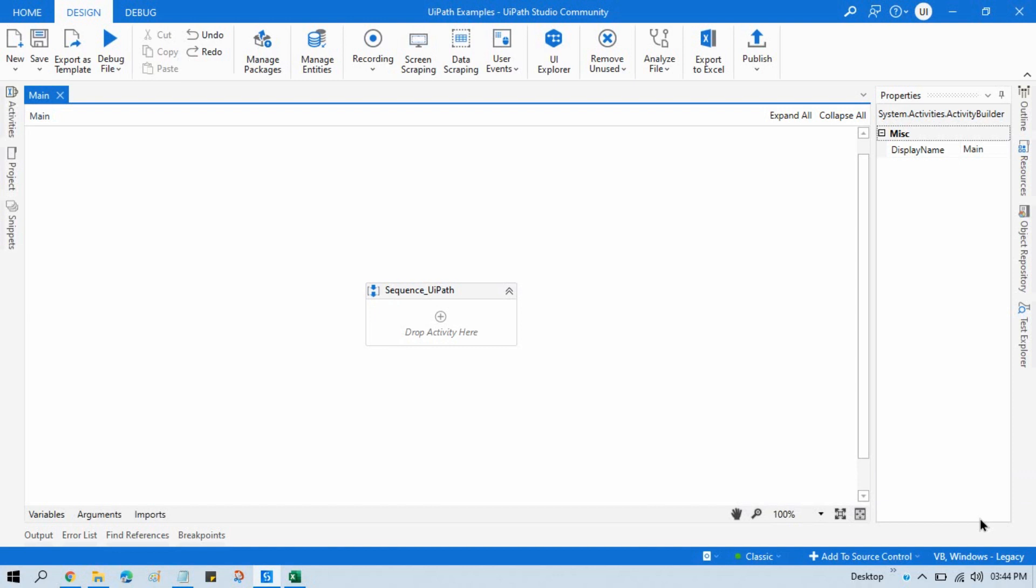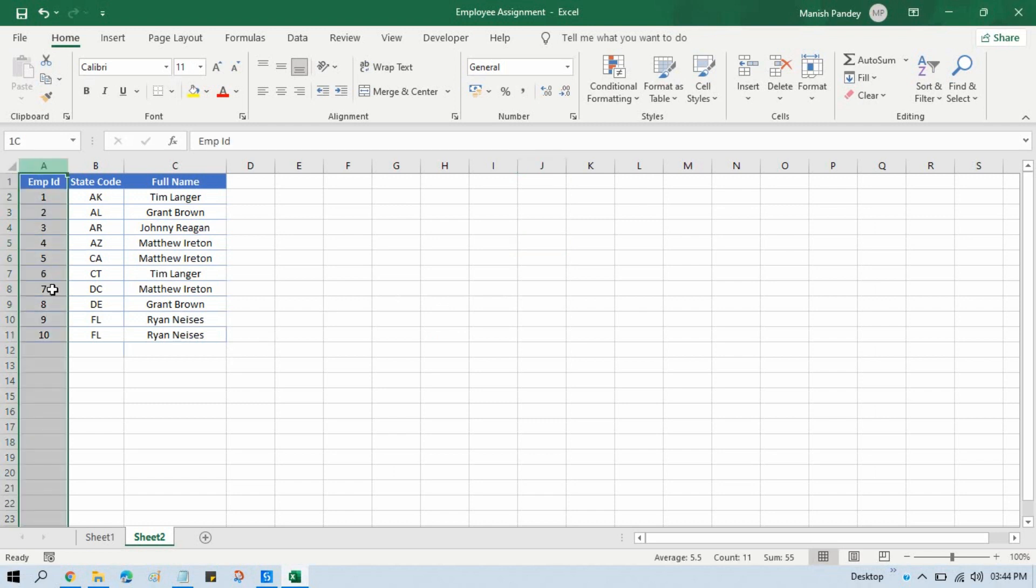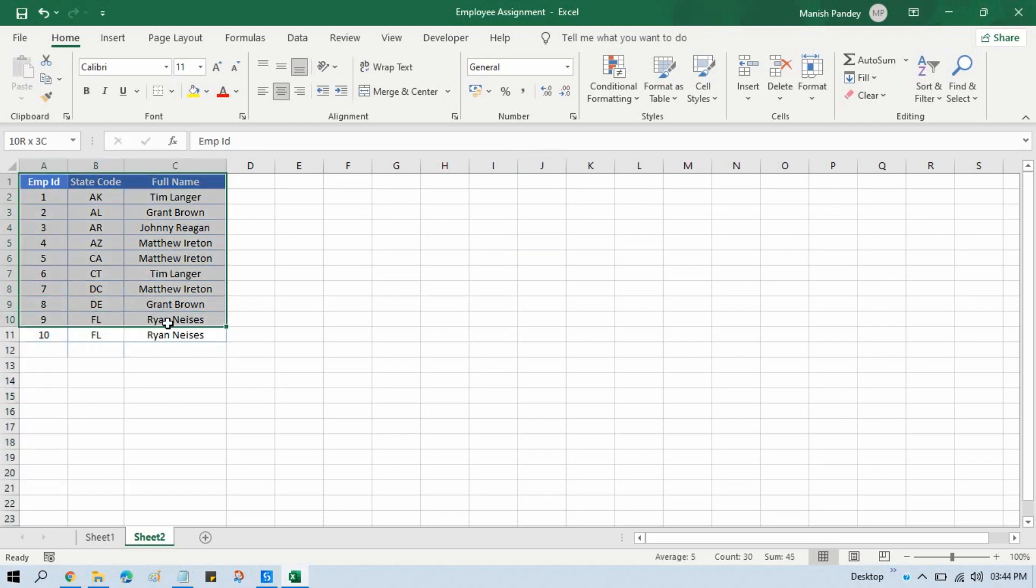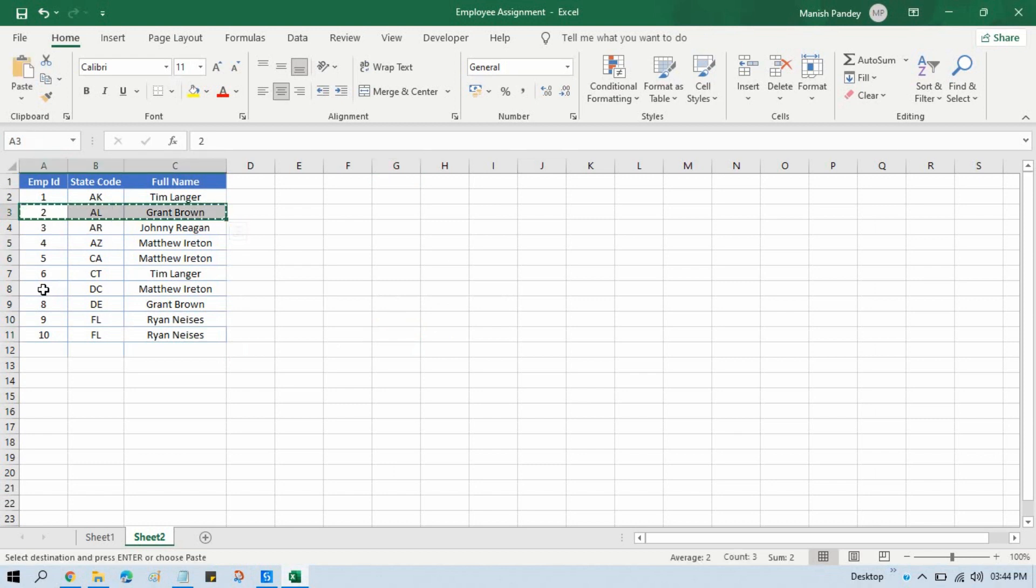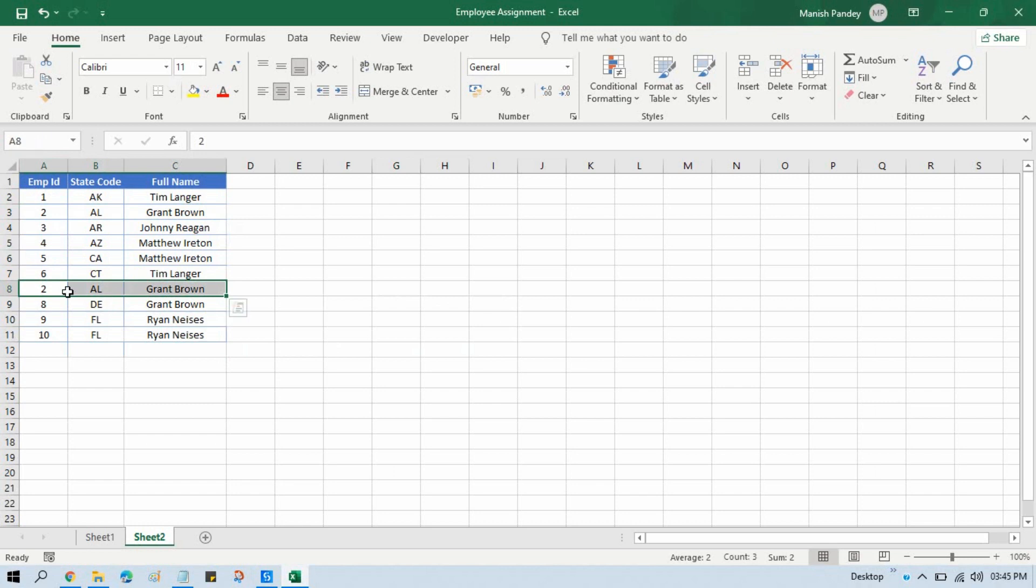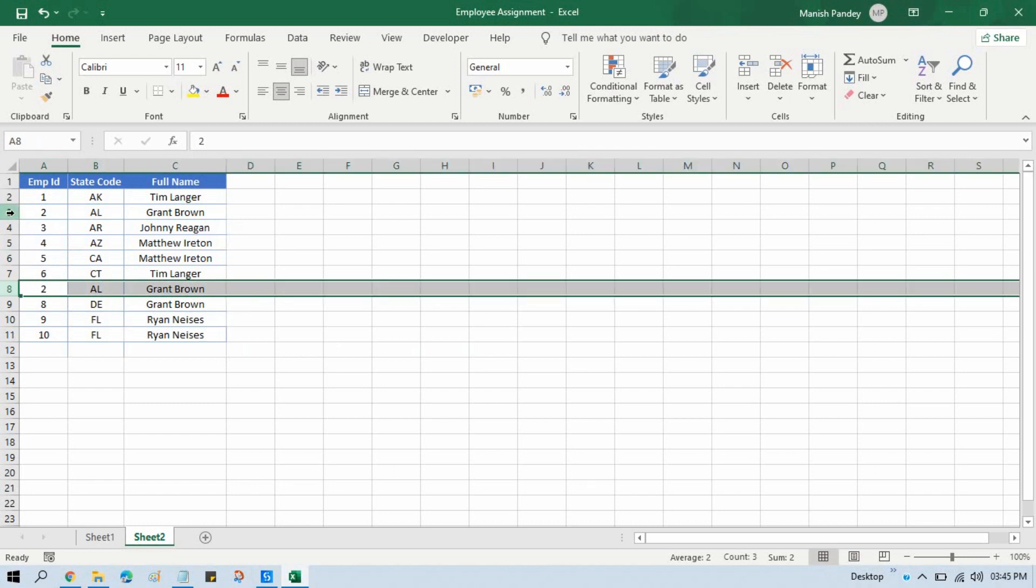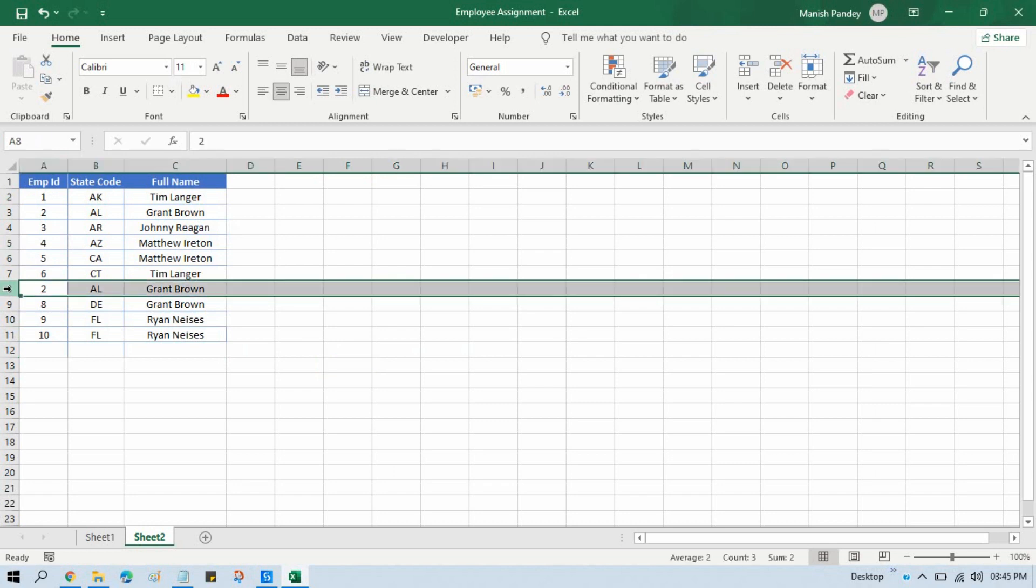Here we have this Excel file with ten records. Let me make this as a duplicate here. So now we have two here and two here also. We have this row and this row - this is duplicate, right? So I want to remove this part.